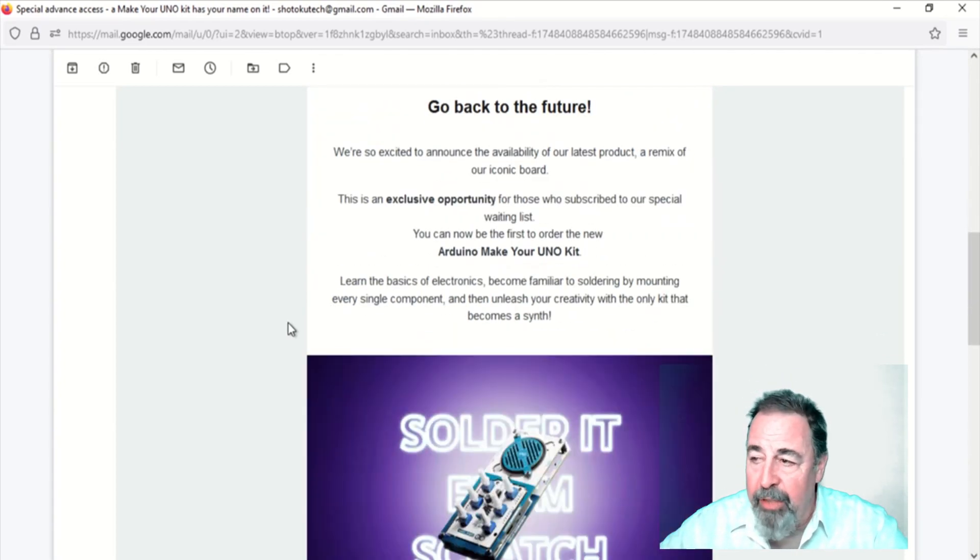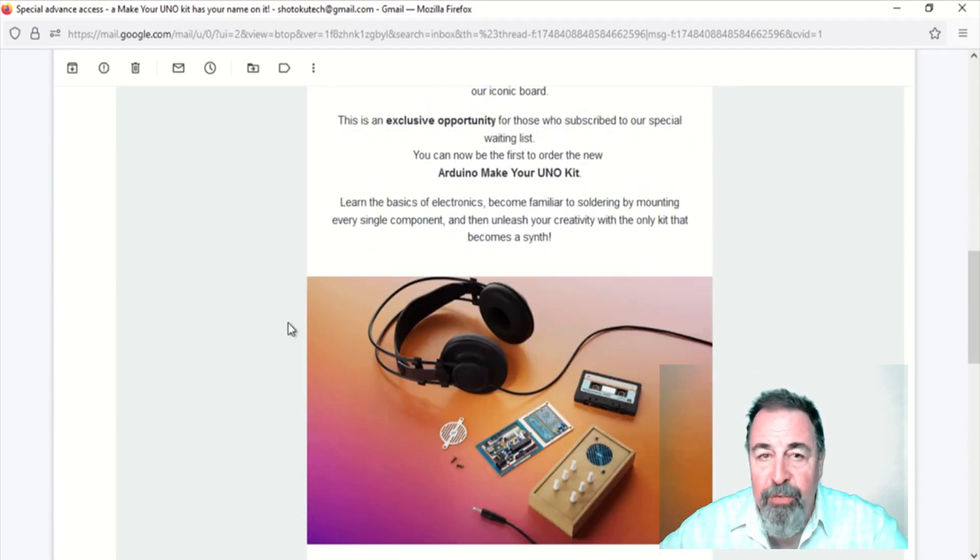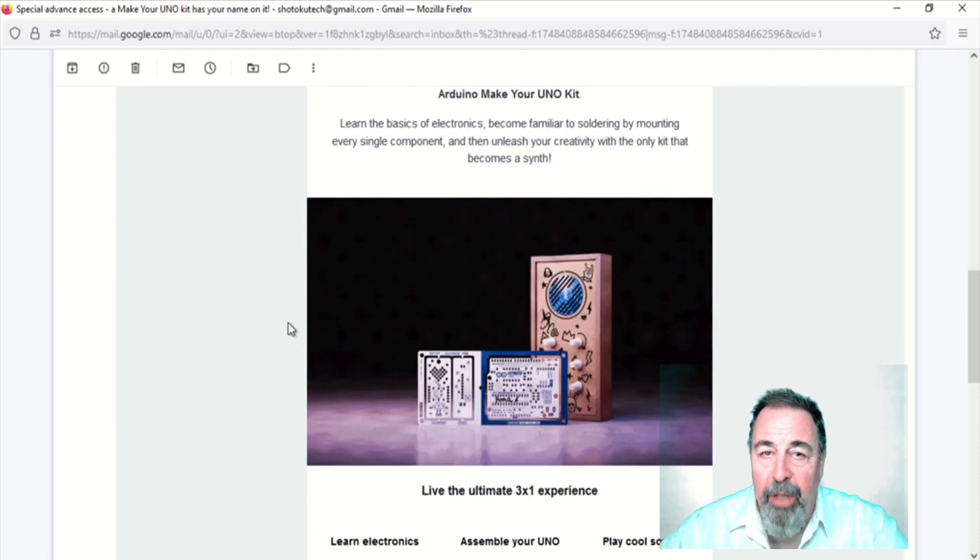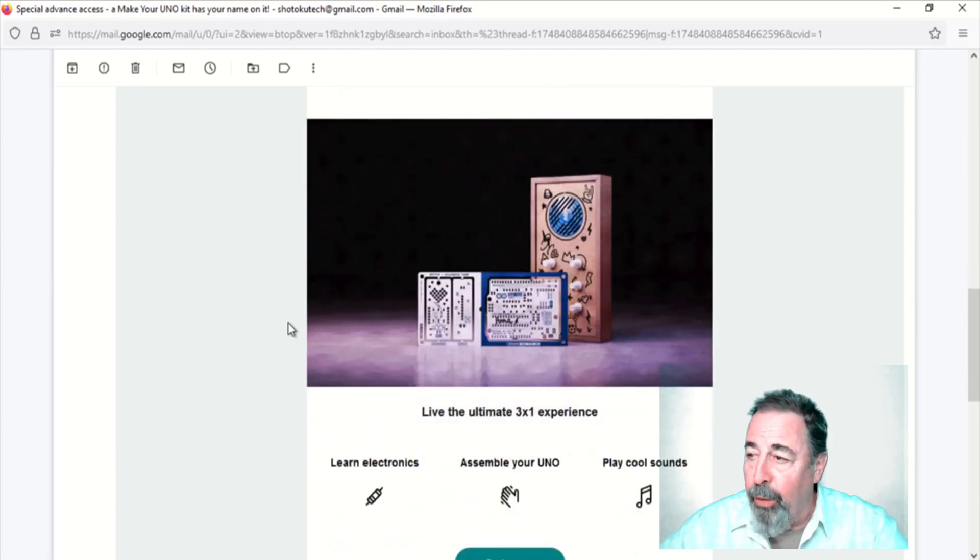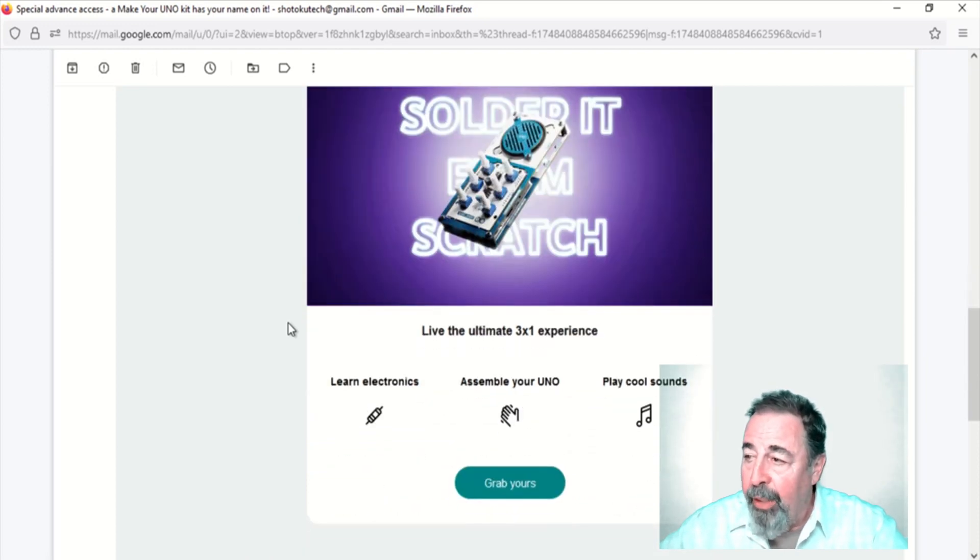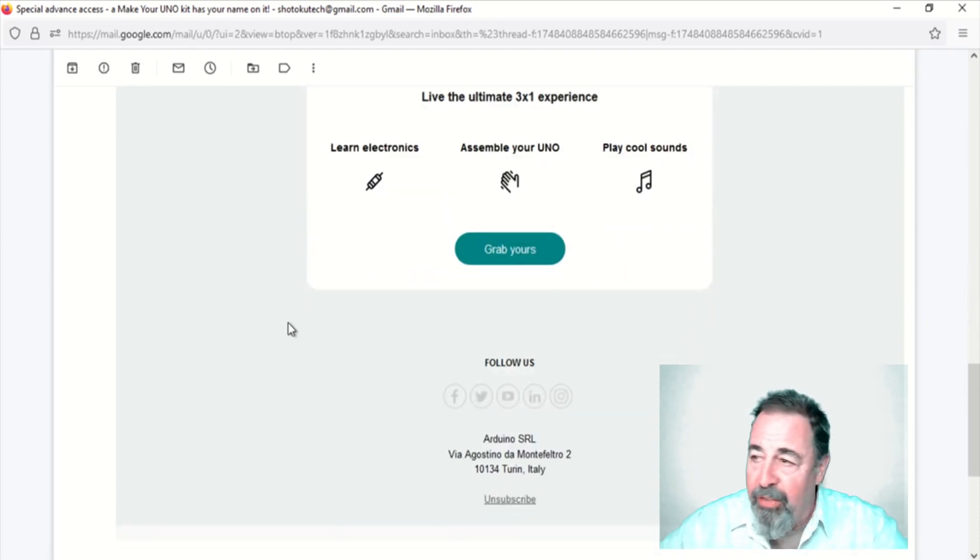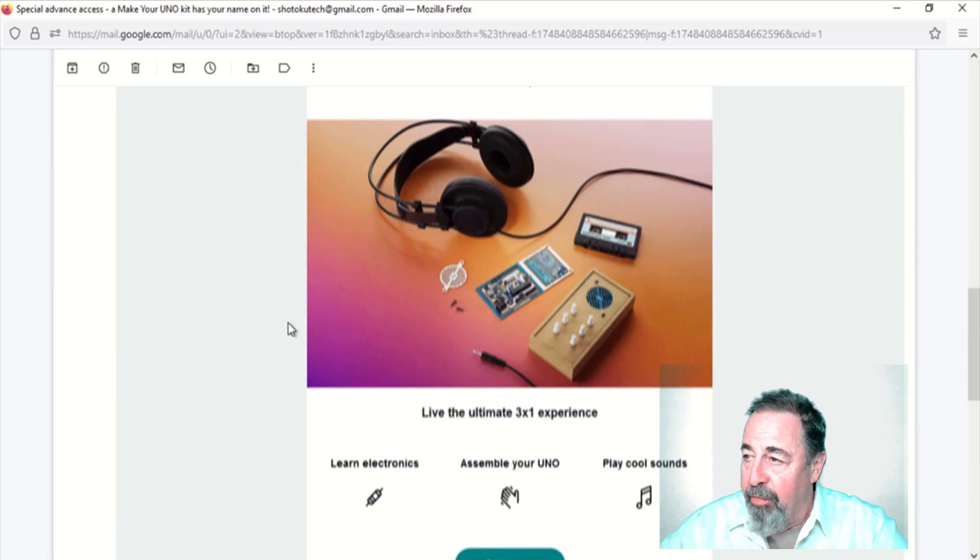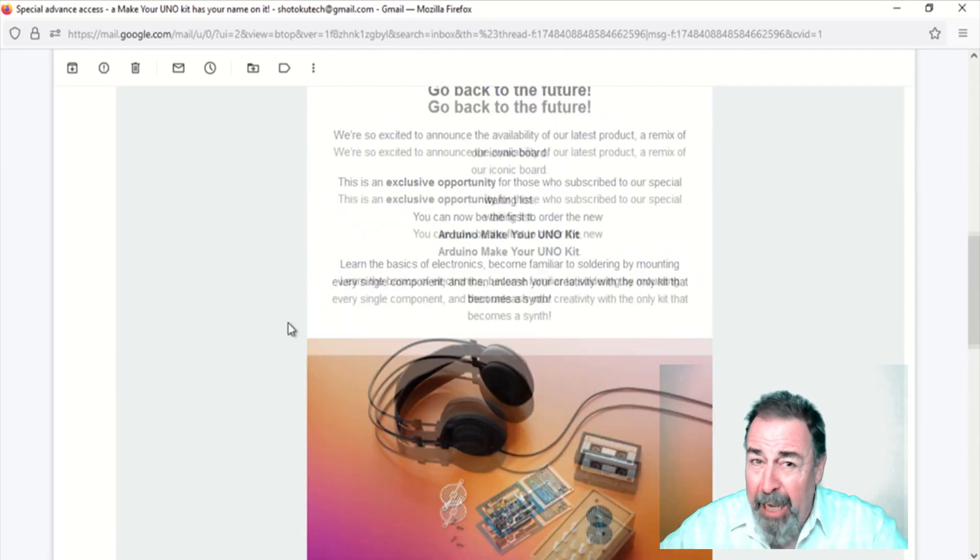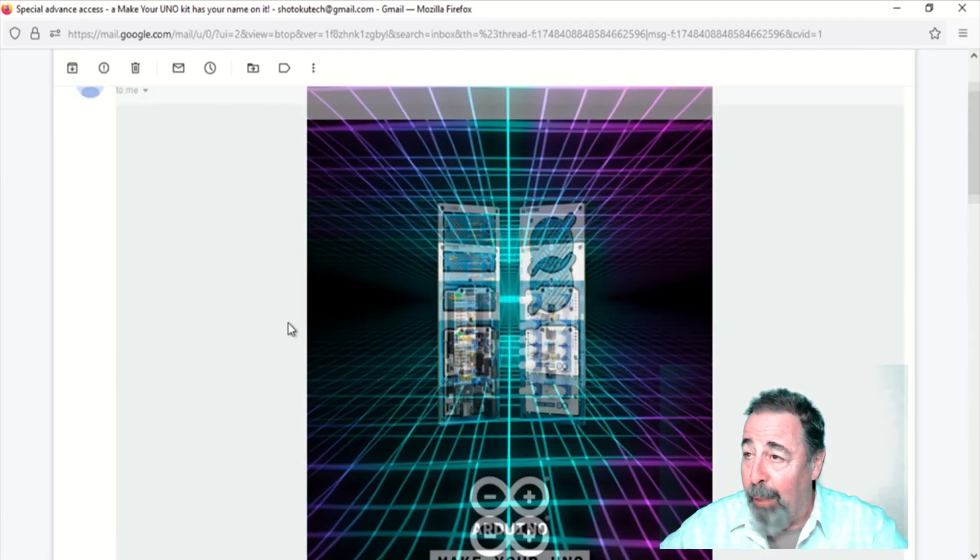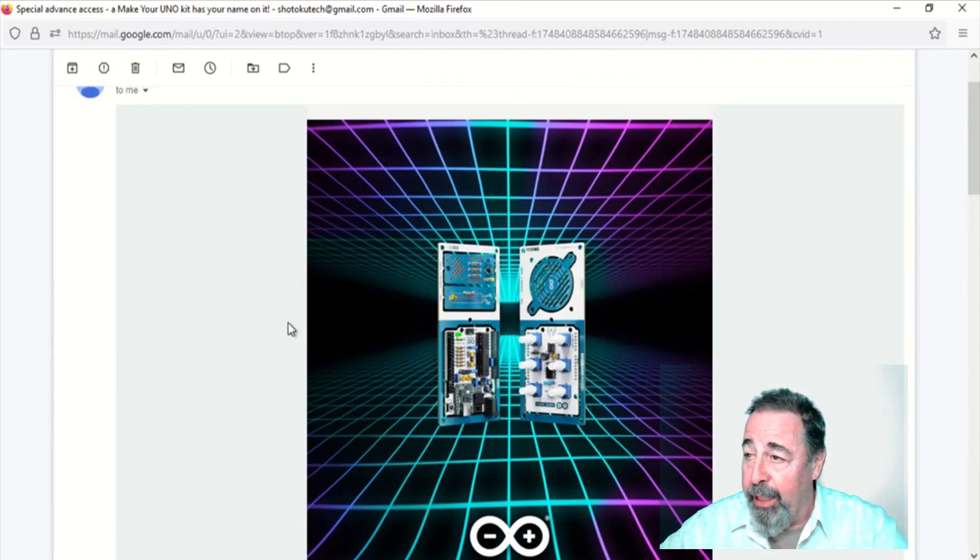What's cool about this is you get to solder all the components onto the Arduino Uno board and actually make a music synthesizer out of it. That's really super cool. I'm looking forward to this.